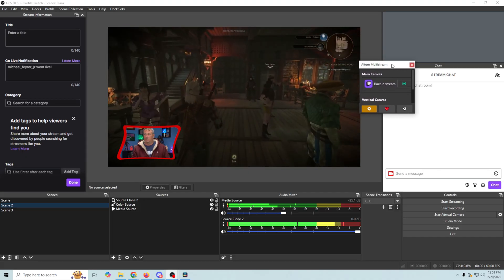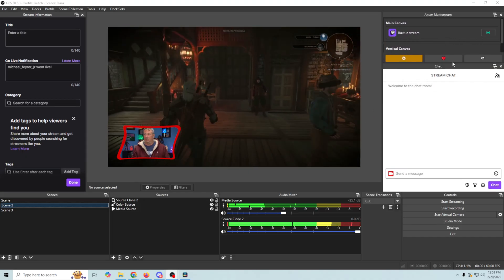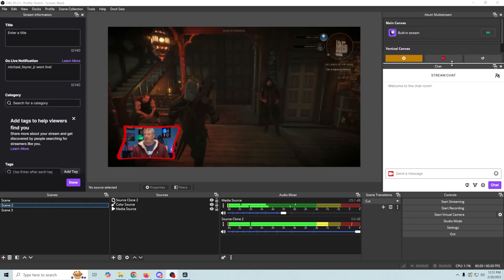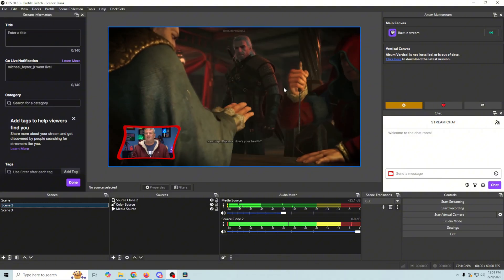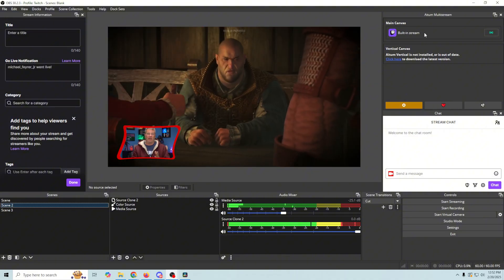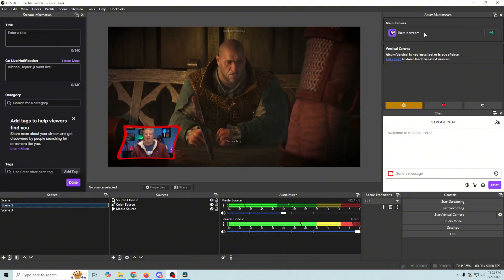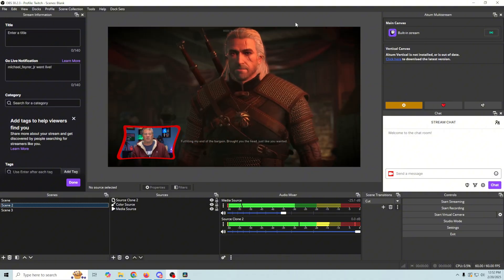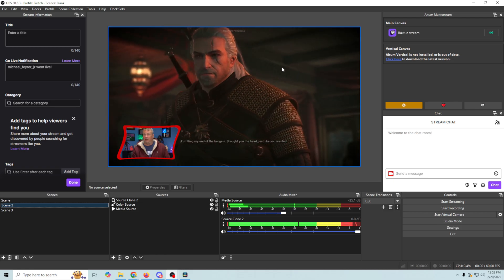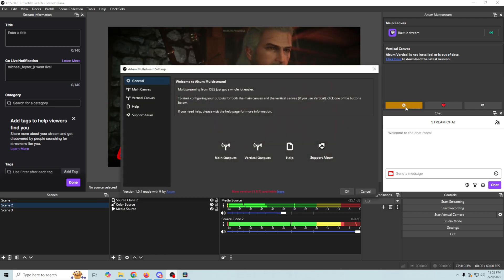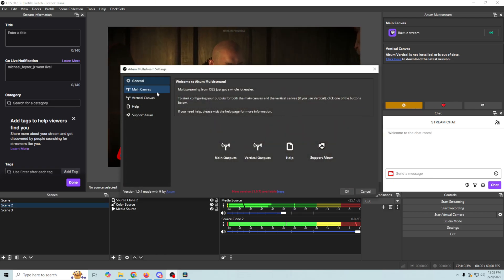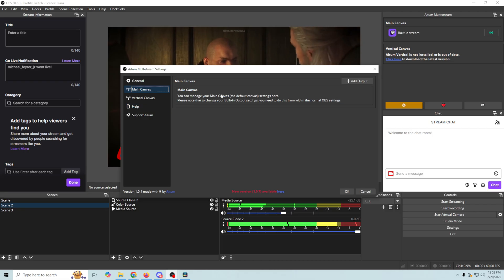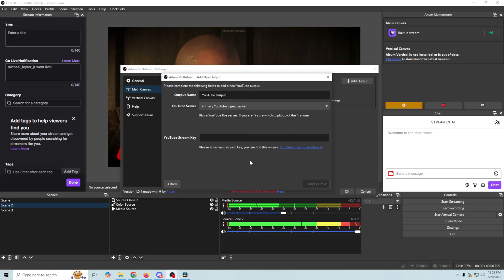And we're just going to go ahead and dock this over here like that, and we'll kind of drag it down. And you can see that our built-in stream is already Twitch. So let's say we wanted to multi-stream to Twitch and YouTube. Well, that's pretty easy. All we have to do is click on here, and go to our main canvas section, and we're going to add an output, and we're going to select YouTube.